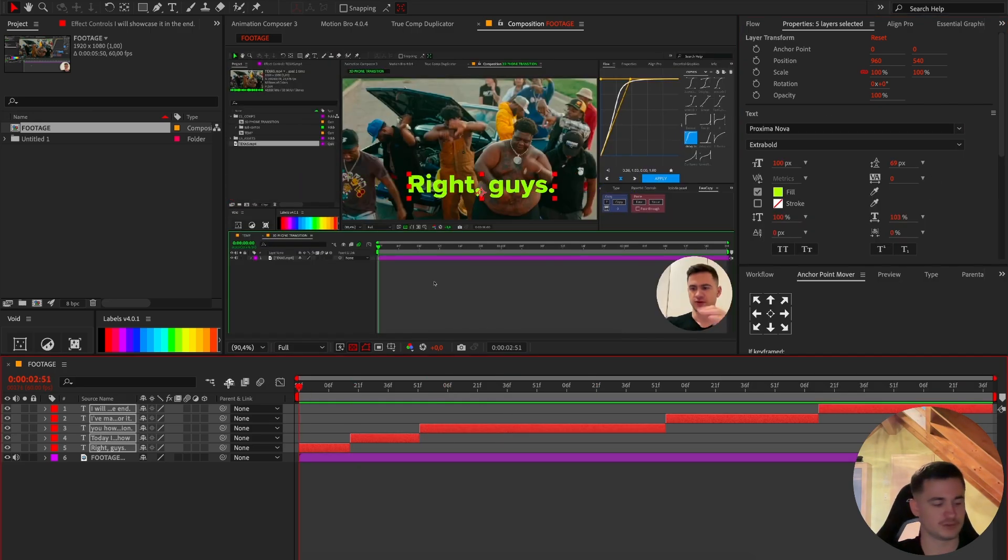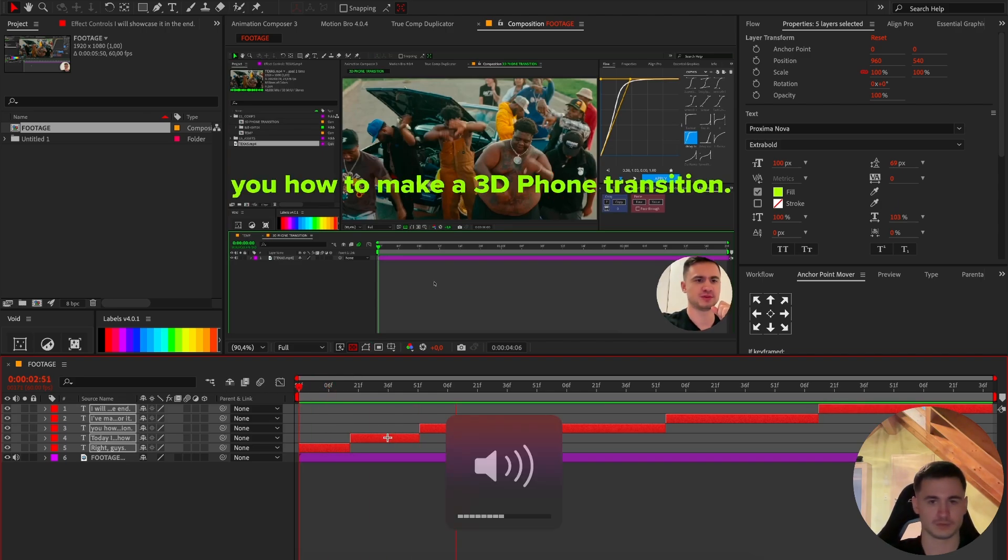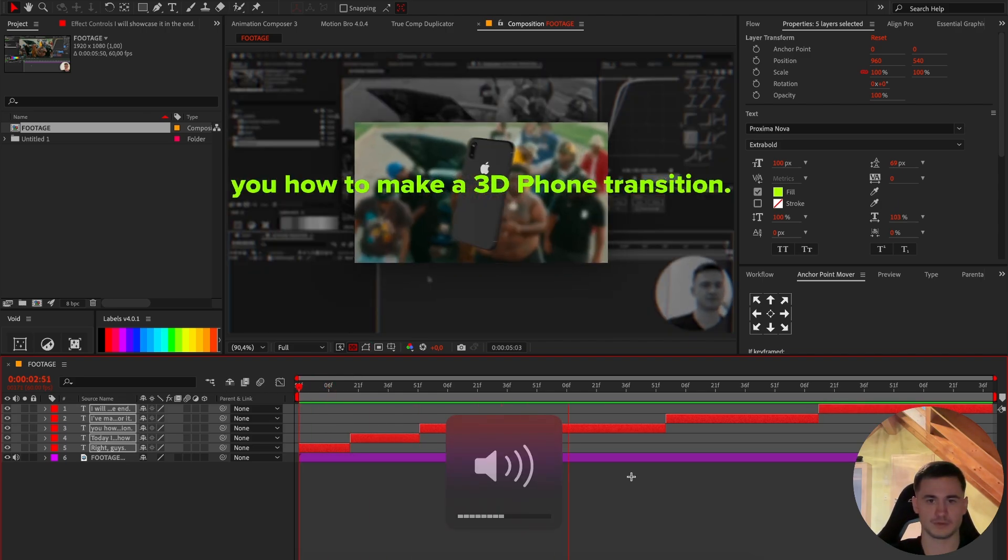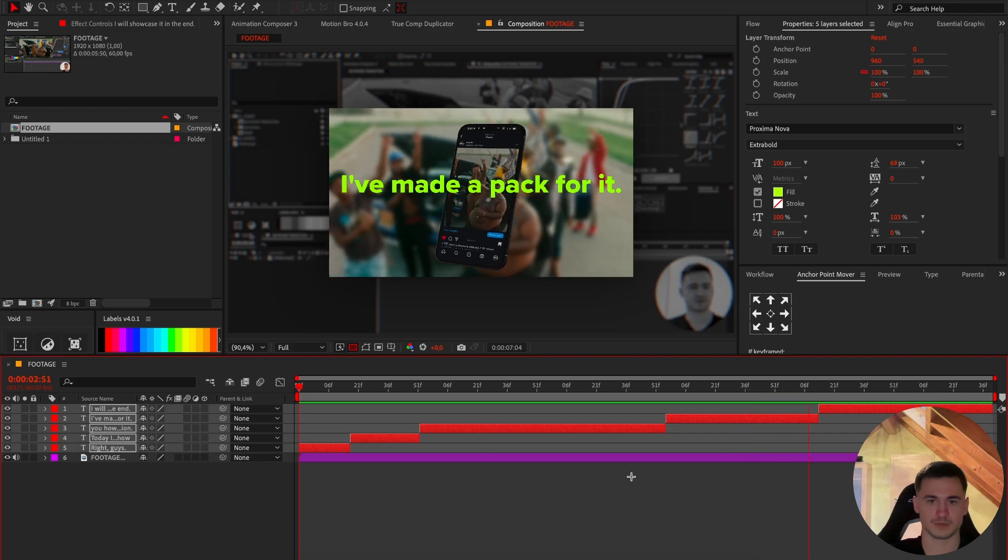And then I will just showcase it to you that it works, so I will play it once. Alright guys, I will show you how to make a 3D phone transition. I've made a pack for it, I will showcase it in the end.